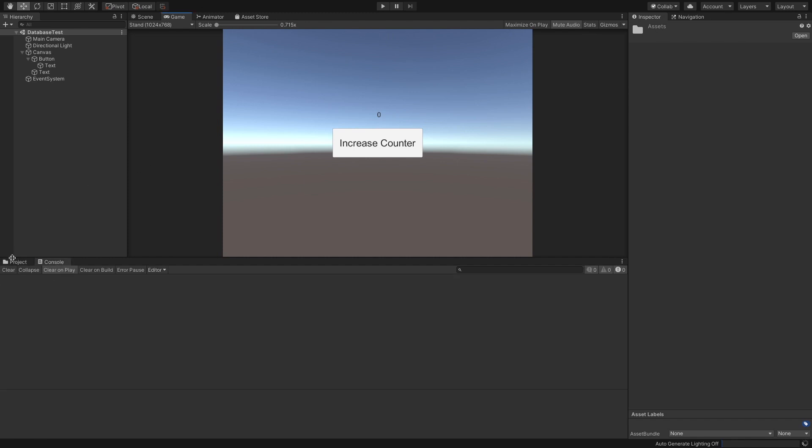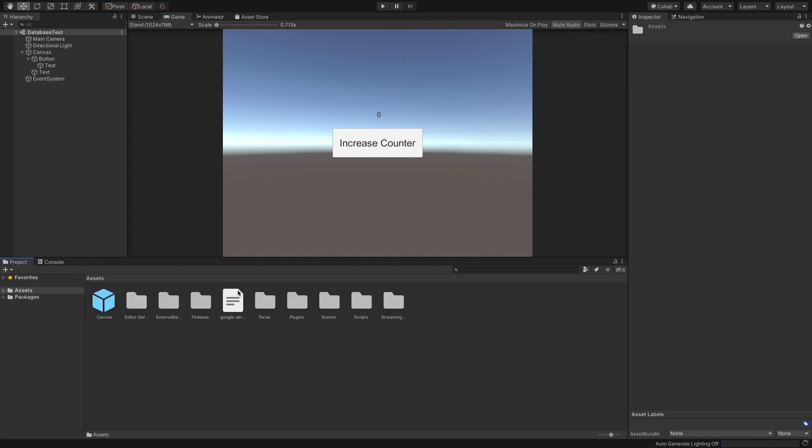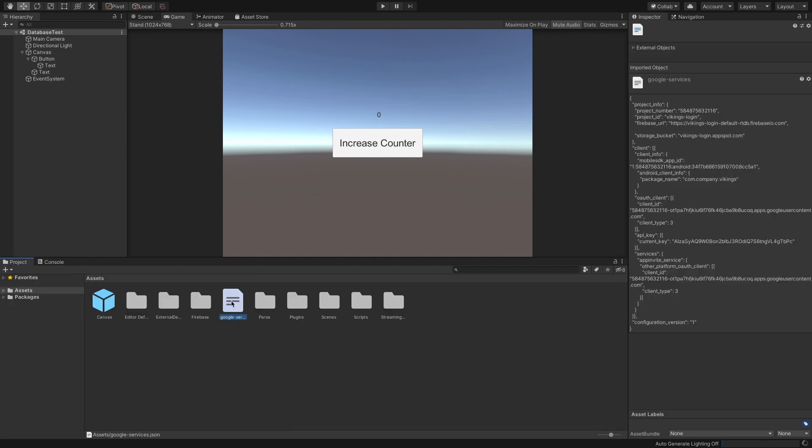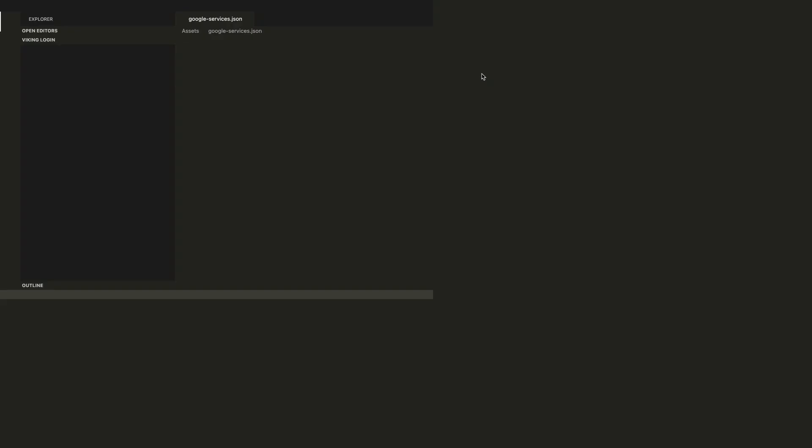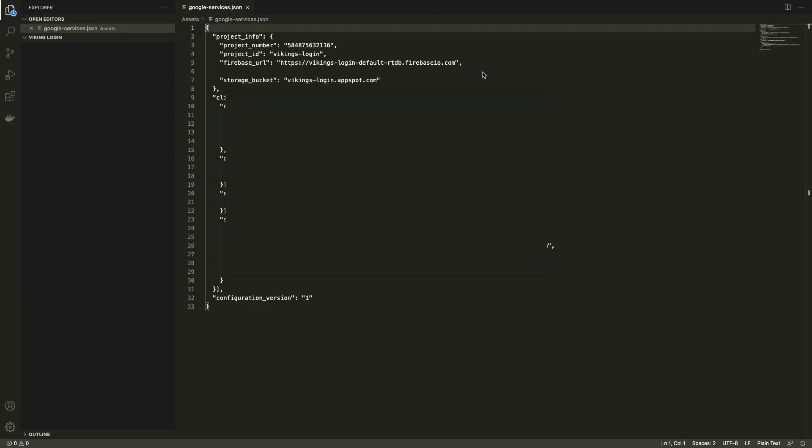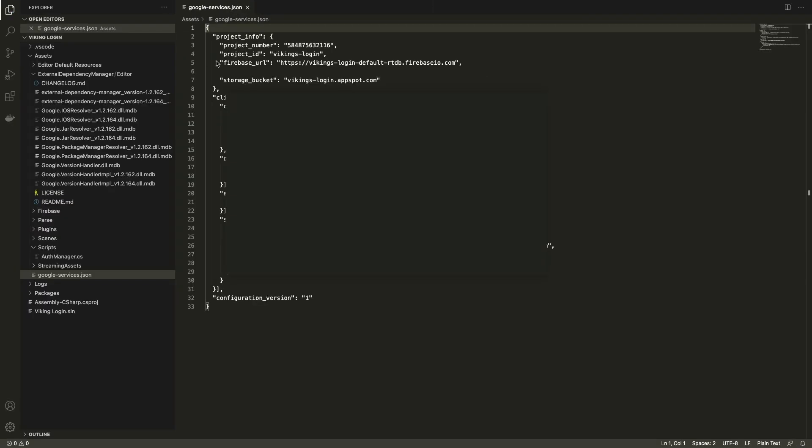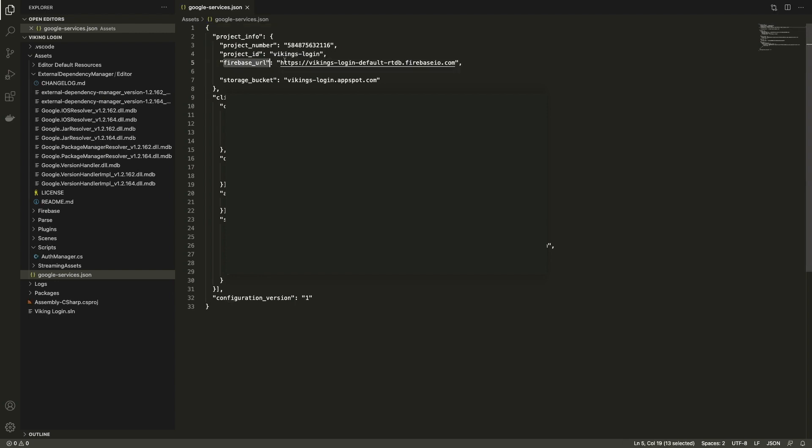Before we proceed, also ensure that the Google services file has the Firebase URL setup. If it does not, ensure that the Firebase database is enabled in your Firebase project and download the Google services file again.